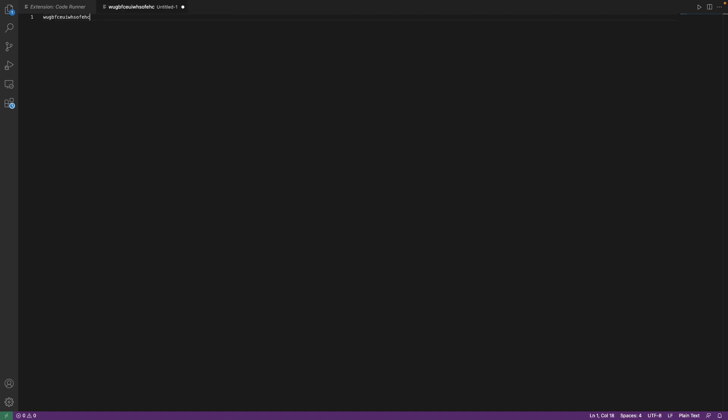And if you have installed the code runner extension, you will get this tiny little play button. Click on that and your code should run.